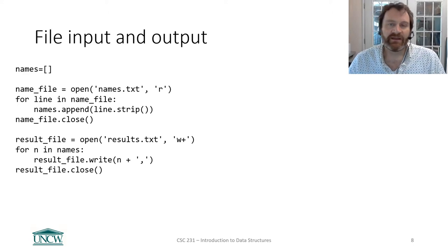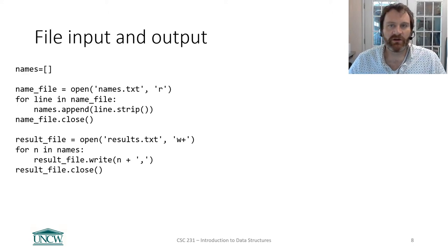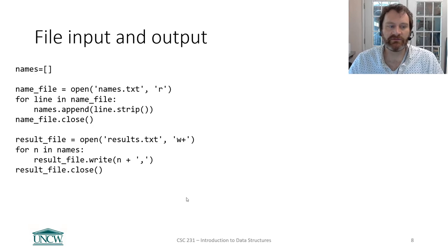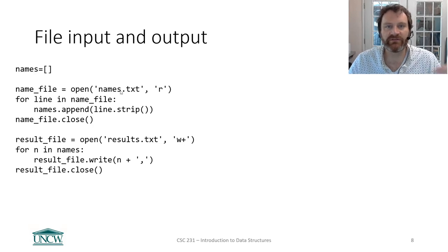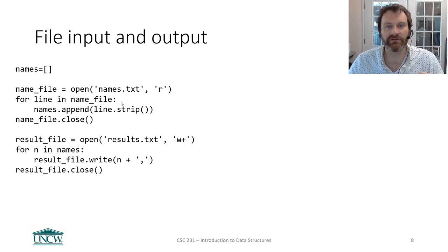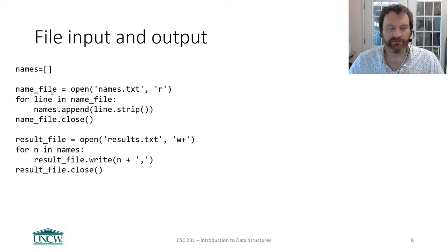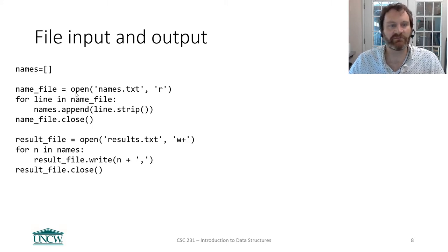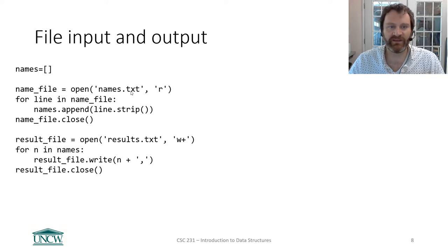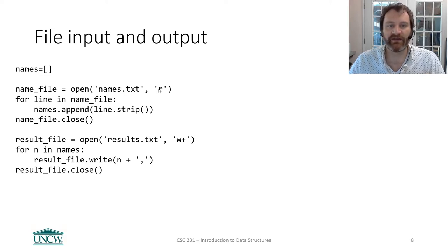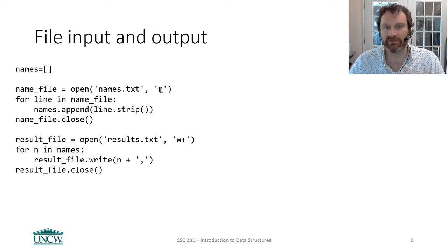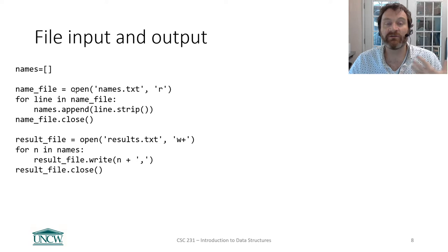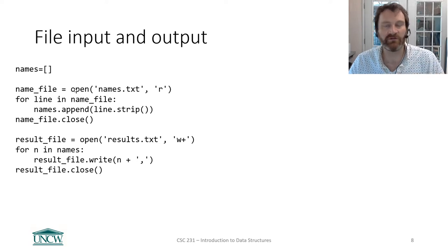Back in your intro to programming or intro to computer science class, you may have learned how to do file inputs in this style that I'm showing you here on the screen. Where you've got a variable, and then you assign to it the results of calling this open function. And open would take the name of the file on your hard drive, as well as a mode, this R thing here.